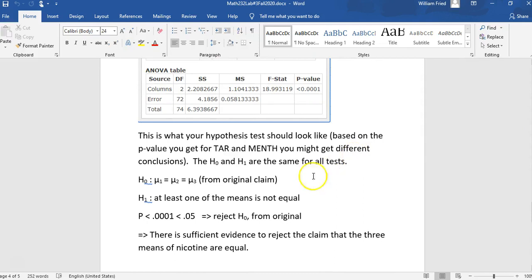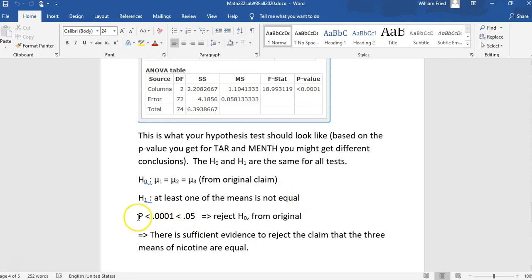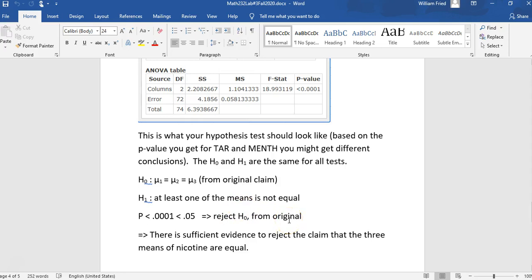So what you should write is what is in here. So here you should write the H null and the H1. It's going to be the same. The p-value is going to be less than 0.001, which is less than 0.05. So we reject H null. It's from the original claim. And so if you look at the wording chart, reject H null from original claim, there is sufficient evidence to reject the claim that the three means of nicotine are equal.